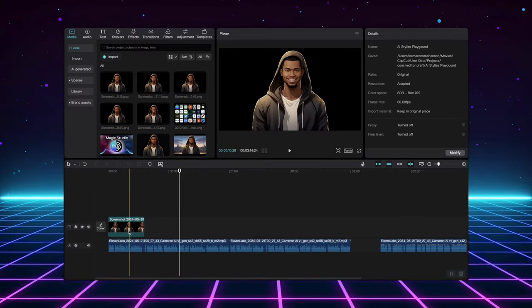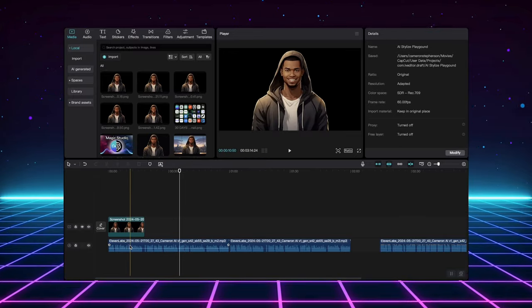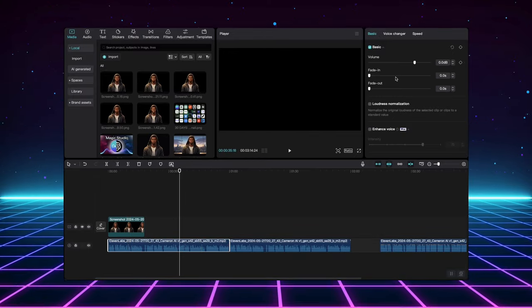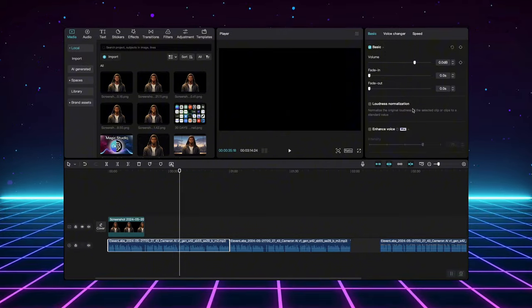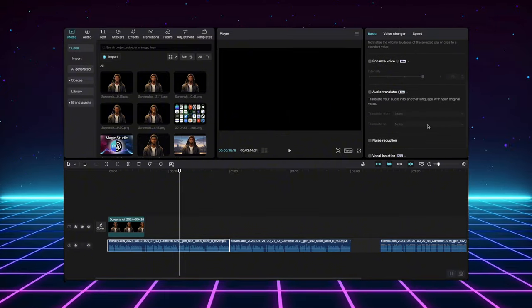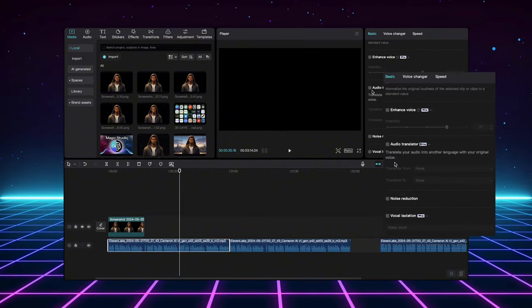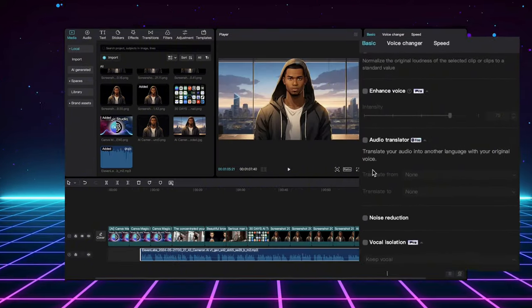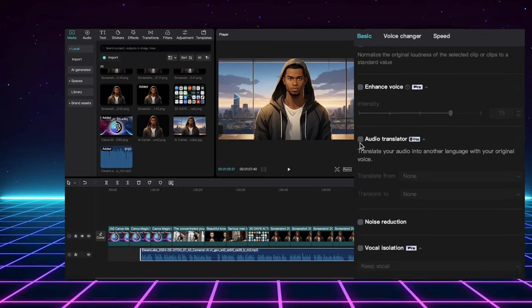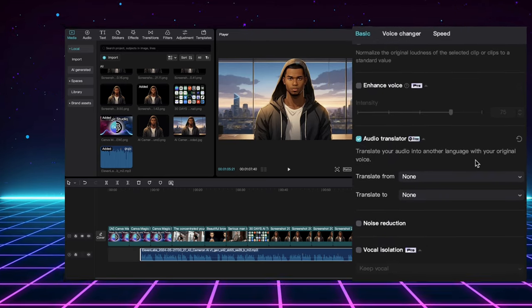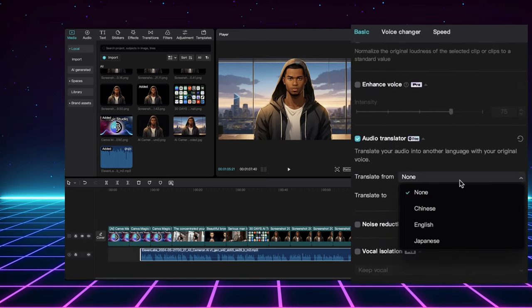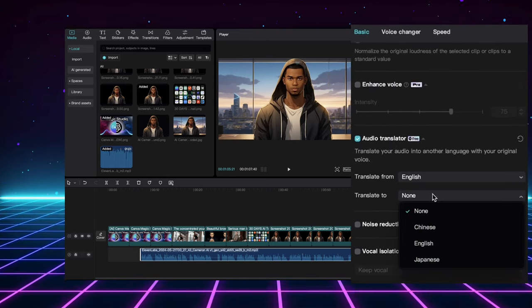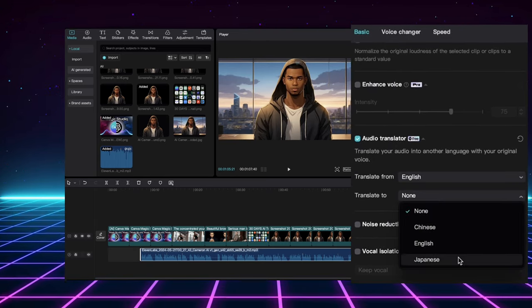To translate audio, first, click your audio clip in the timeline so the adjustments window's set to audio options. Then scroll down until you see the Auto Translate section. Select the language you want to translate from using the From option. Then,